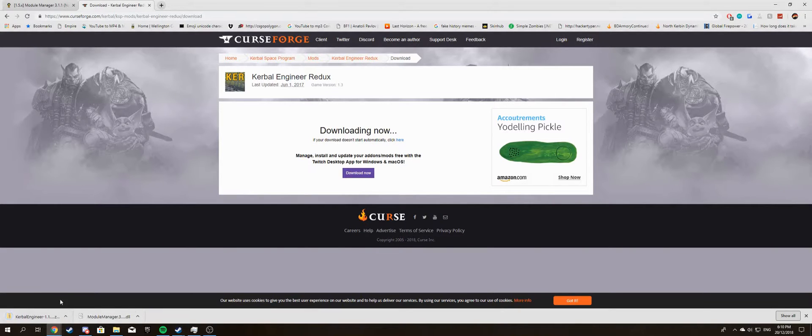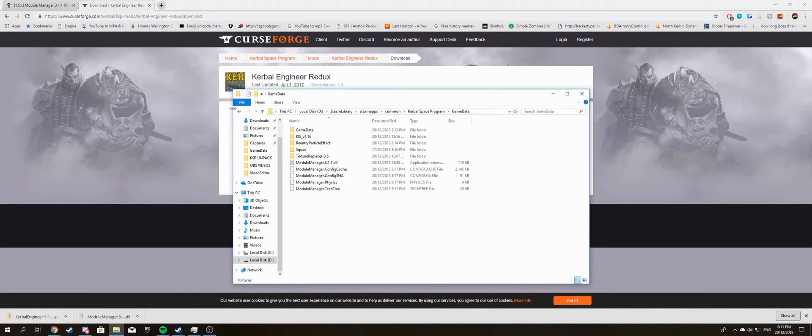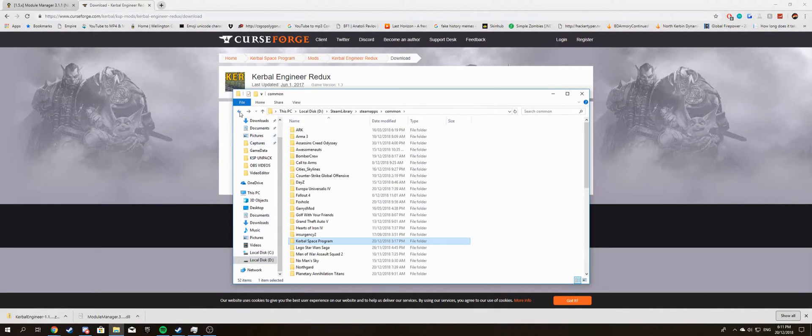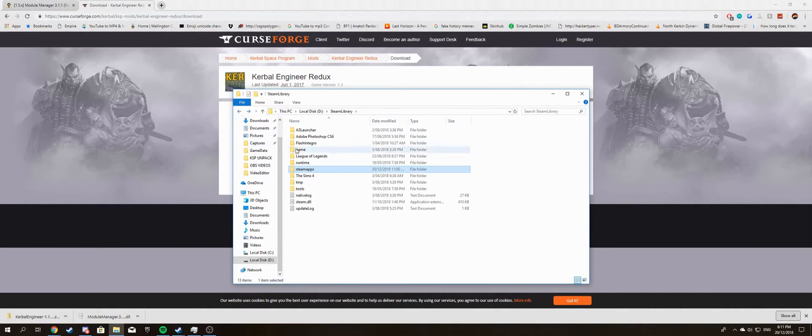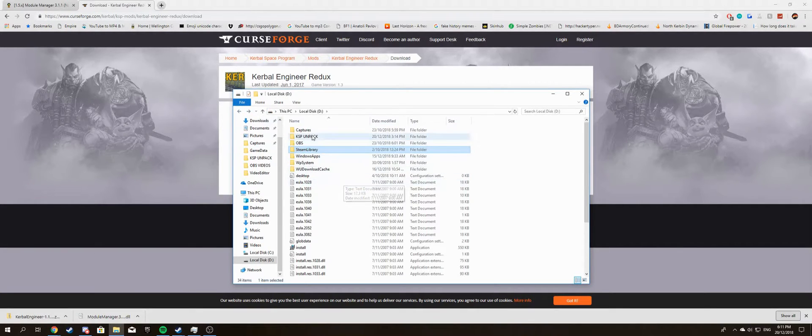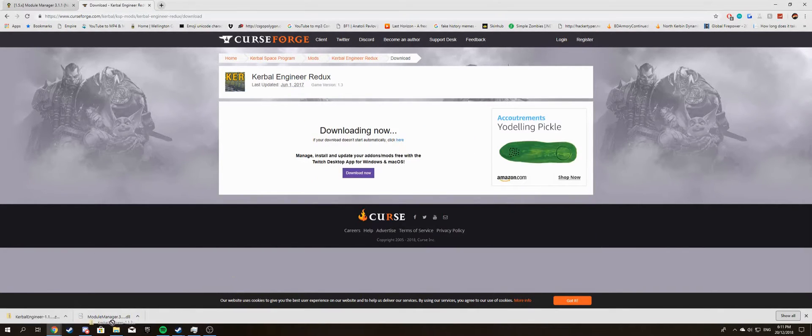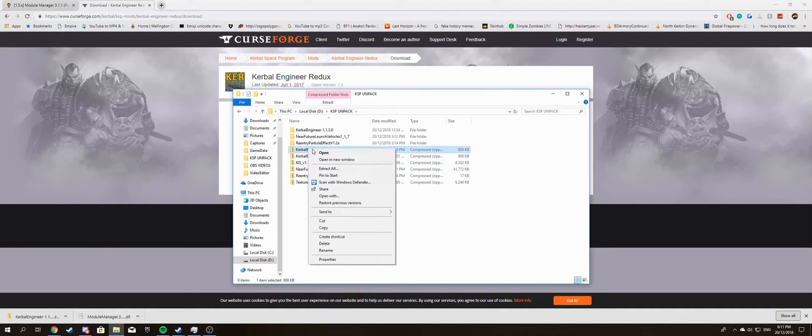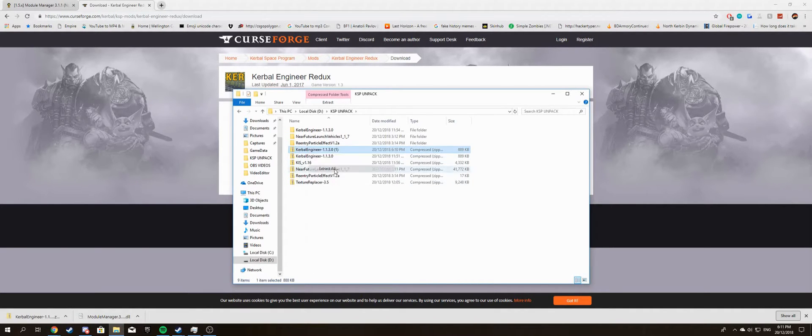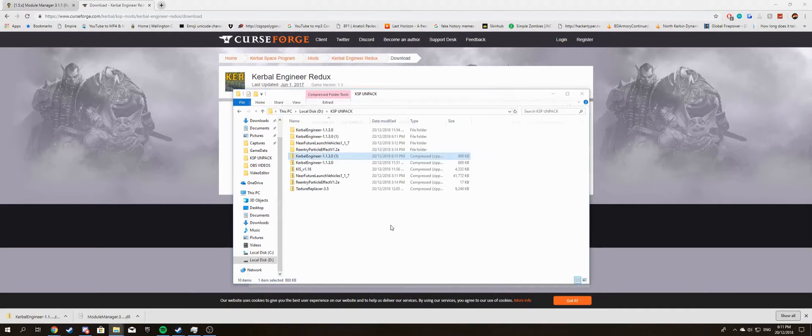Alright, so now once it's downloaded, you've got to unpack it. I've got a folder specifically for unpacking stuff. KSP Unpack, here we go. Drag it in, right click on it, extract all, extract.